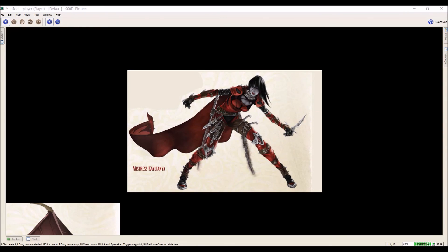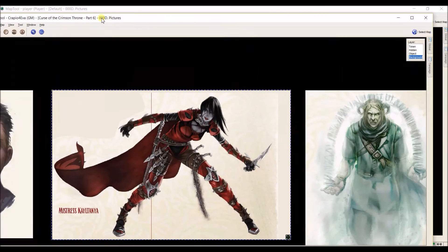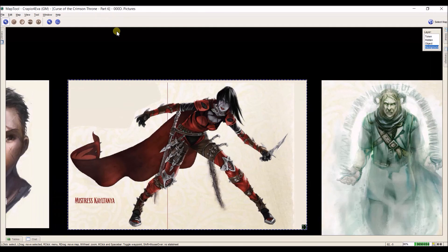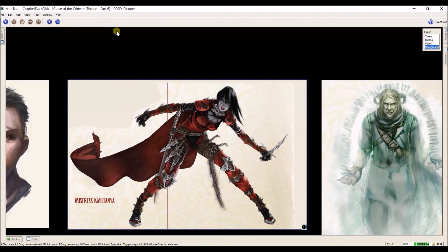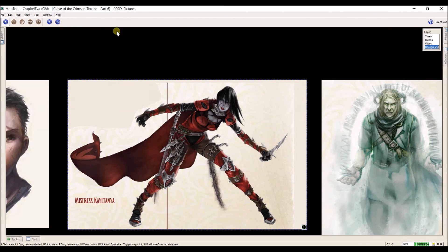As far as putting these images into MapTool, this is actually the same process as putting a map in MapTool that we covered in video 7 — I'll put a link to it in the description below. The only difference is the size you'd like to make it and whether you put it in the object or background layer. Other than that the process is exactly the same. Thank you for your time today and I look forward to seeing you in the next video.